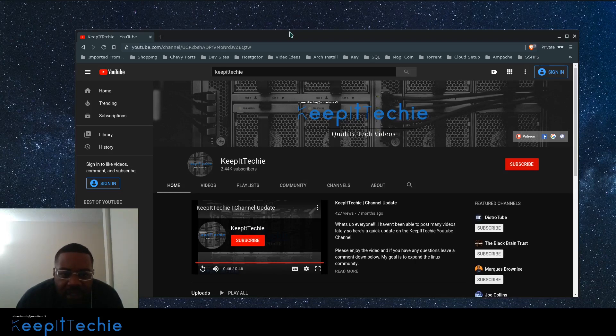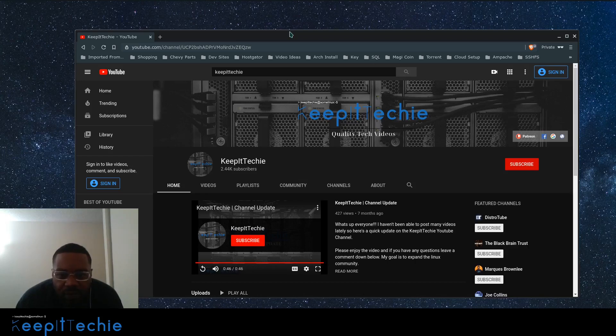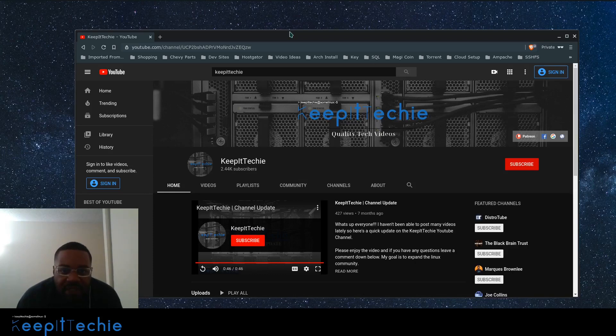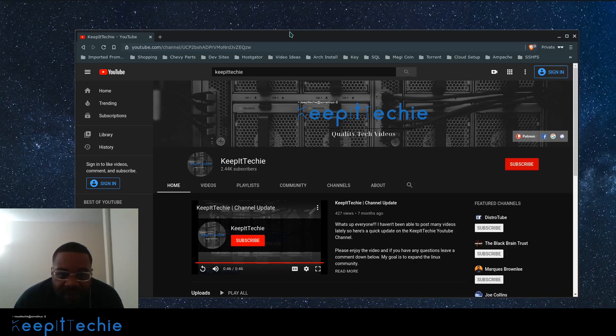So most of the software I will show will work on different OSes. So don't worry about it if you not switched to Linux yet. I just want to show you all how I do it on Linux. So the first application I'm going to show you guys is, it's cross platform, but it's called OBS.